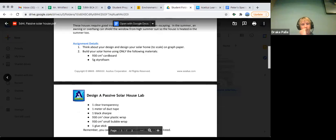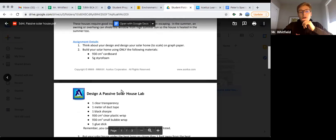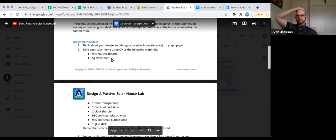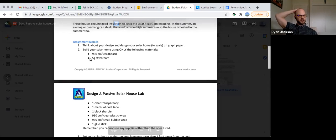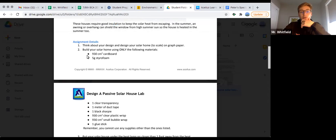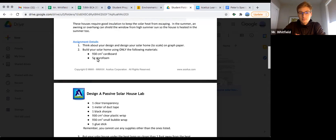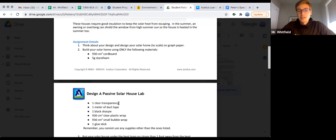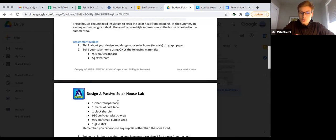I'll go over it again for everybody. So you can only use this much cardboard, the piece of styrofoam you all have, and there's transparent paper in there - it's like a clear plastic sheet you can only use.